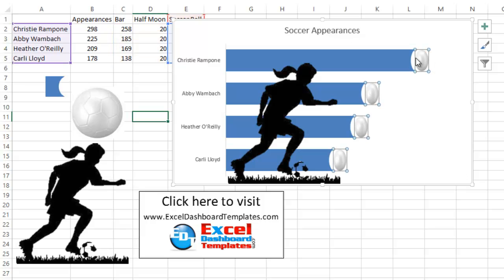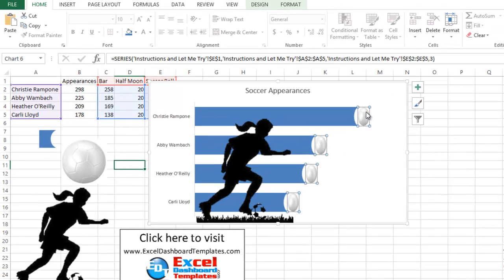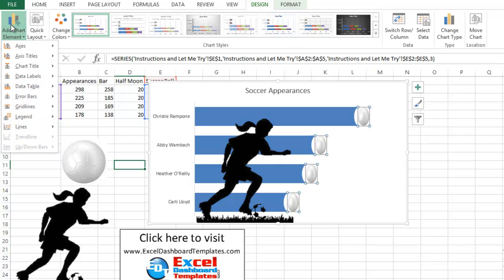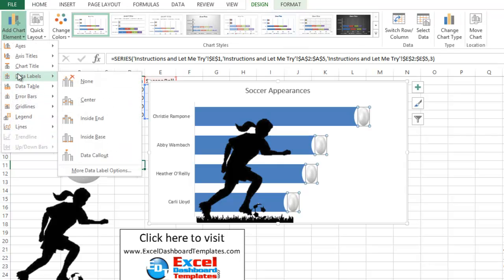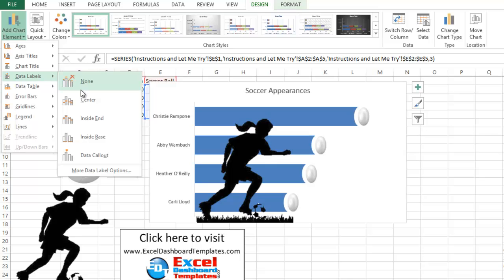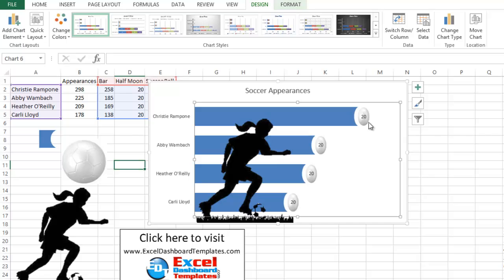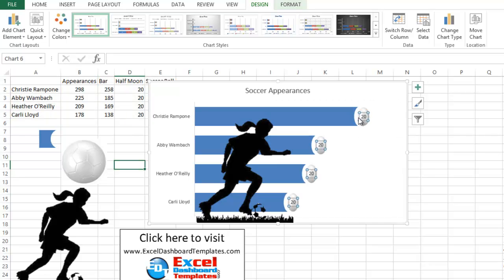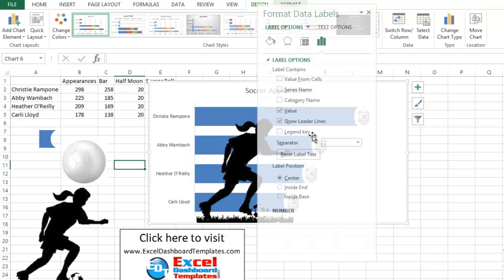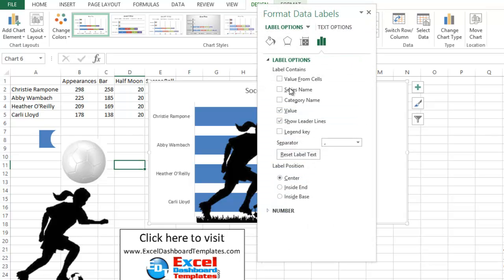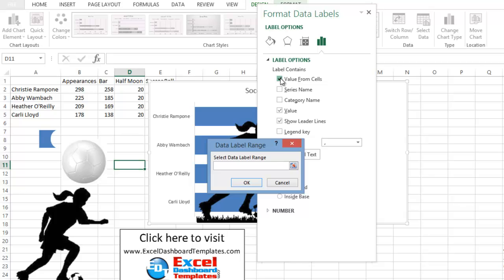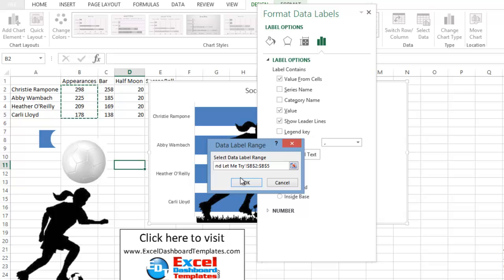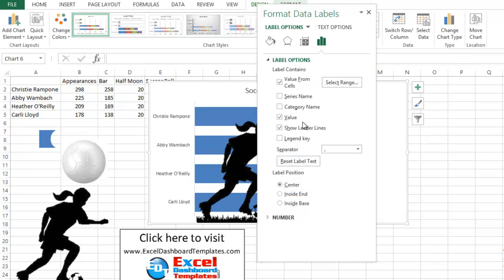Final thing is we want to put the values of labels. We want to do data labels on top of these soccer balls. So to do that, what you want to do is select your soccer ball. Go up to your design ribbon. Do add chart element. We want to do data labels. And let's do them in the center. Now this is a special option in 2013 Microsoft Excel. If you then go ahead and select those data labels. Do right click and do format data labels. You'll see one of the options is to do values from cell. So let's check that one. We want to then select our data range. And we want to do our appearances from B to B, B2 to B5. Click on OK.